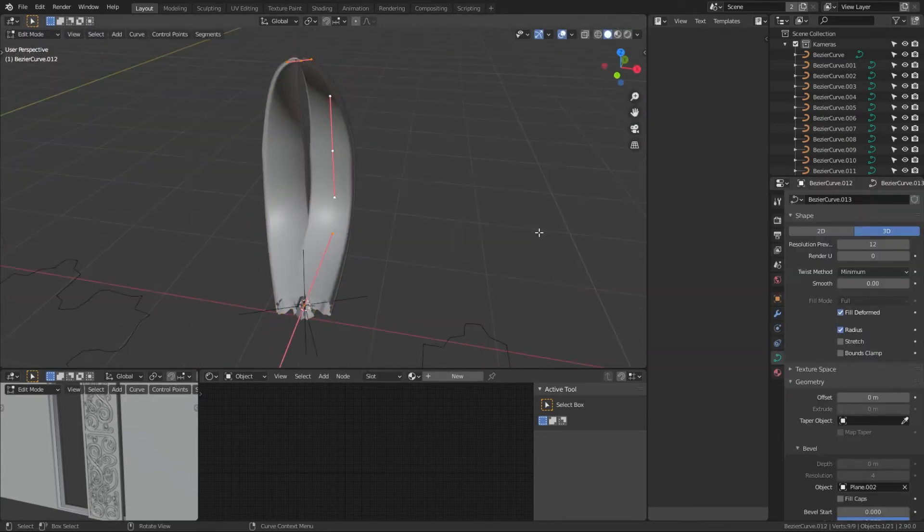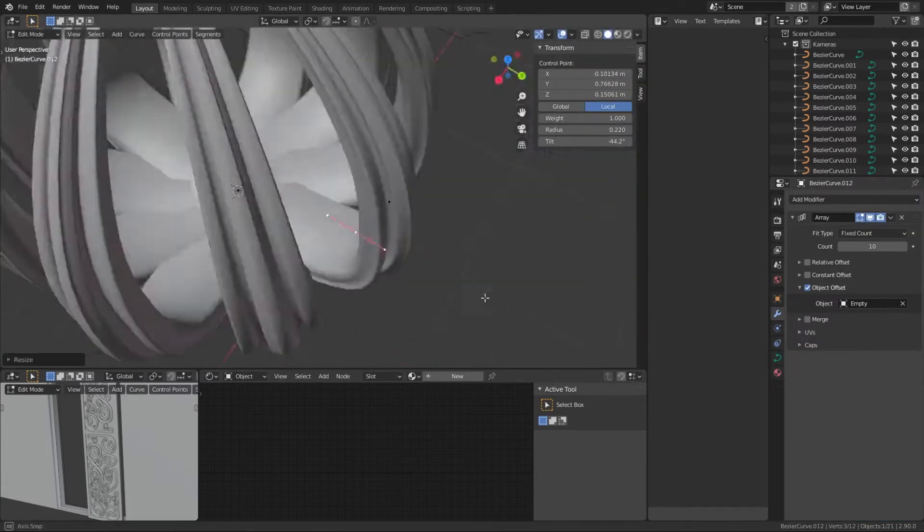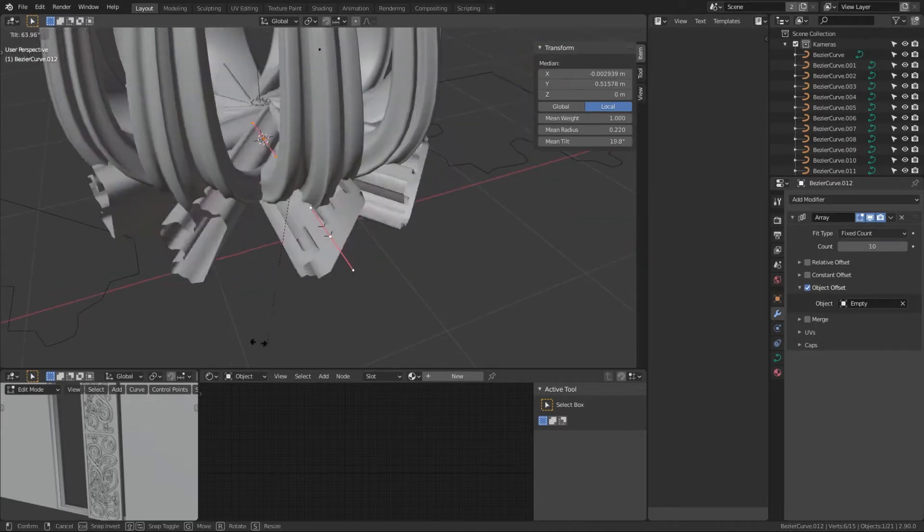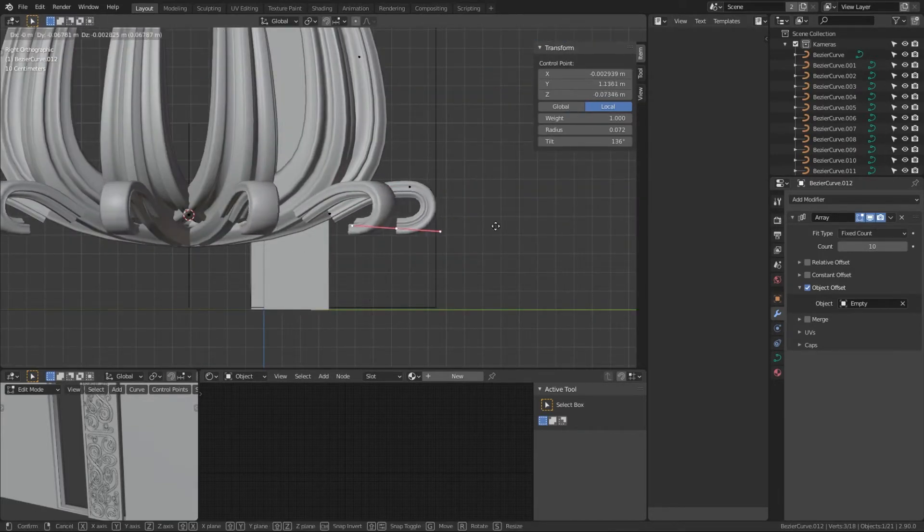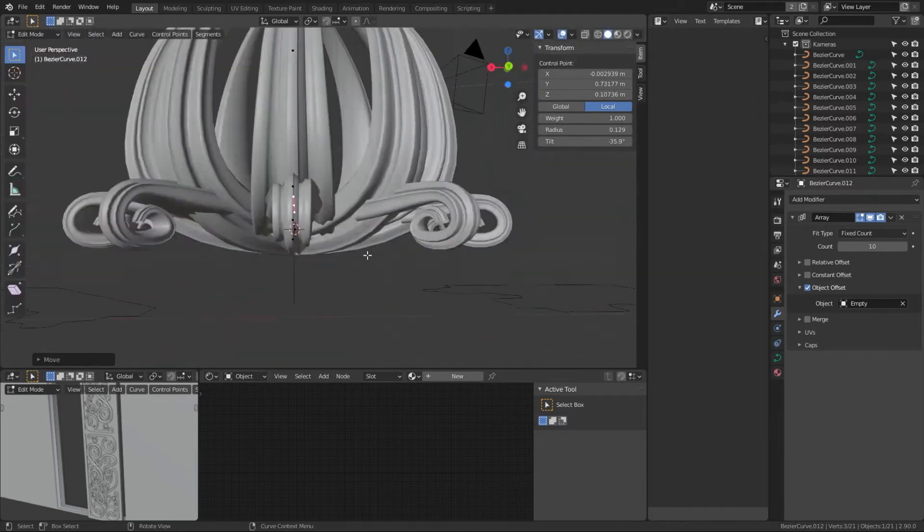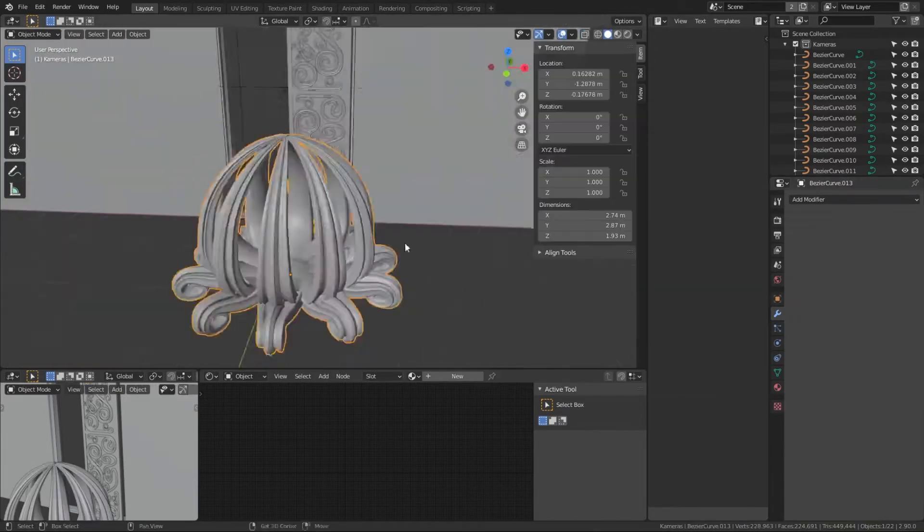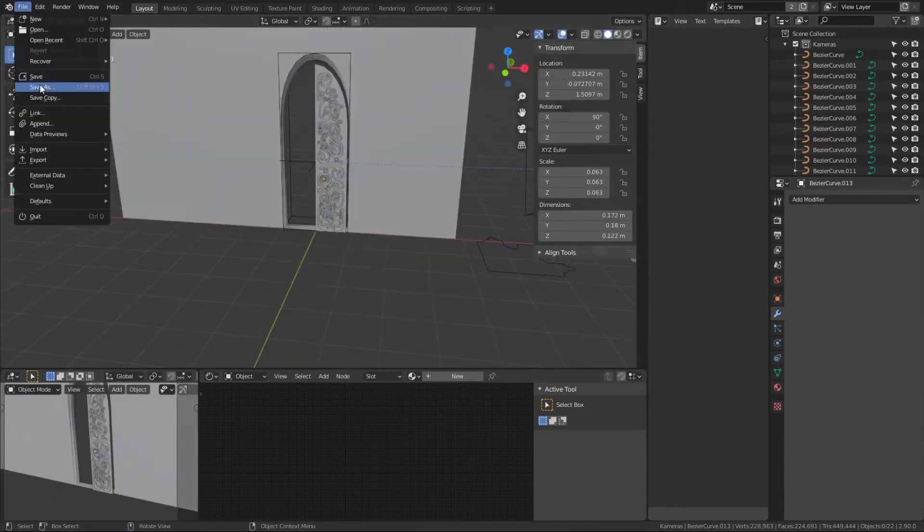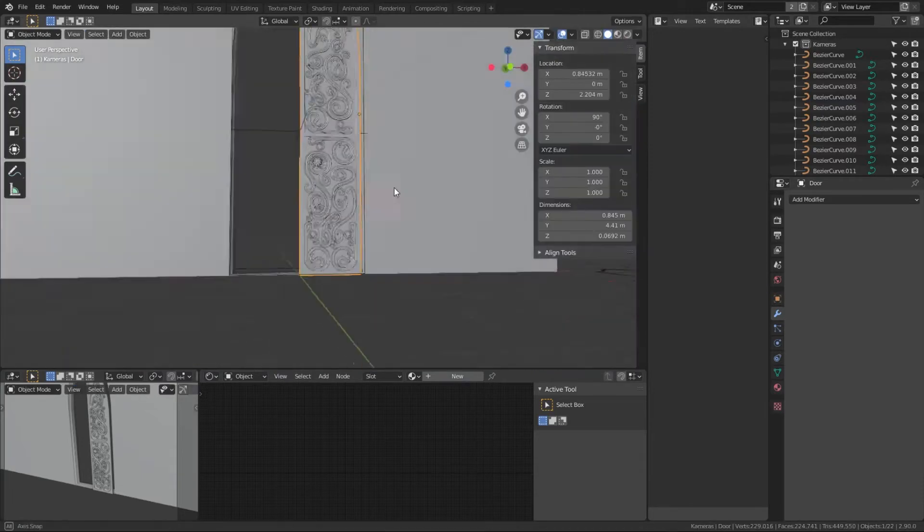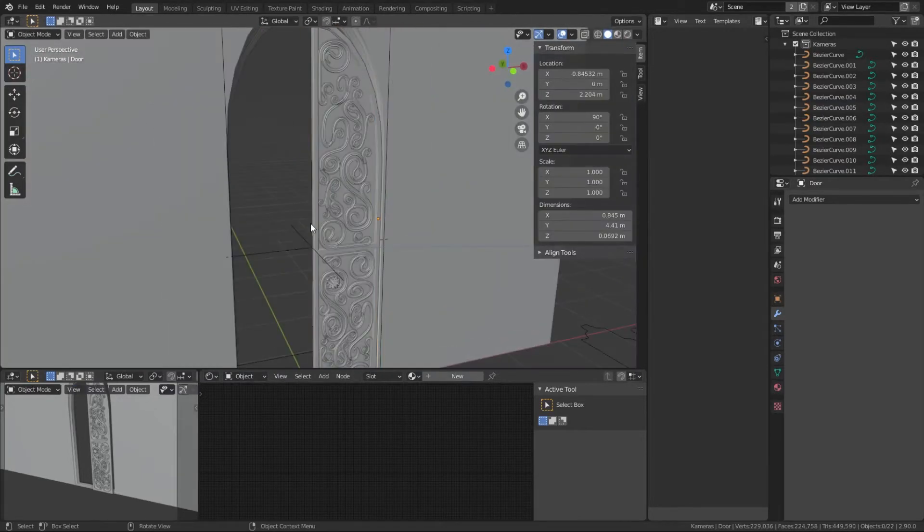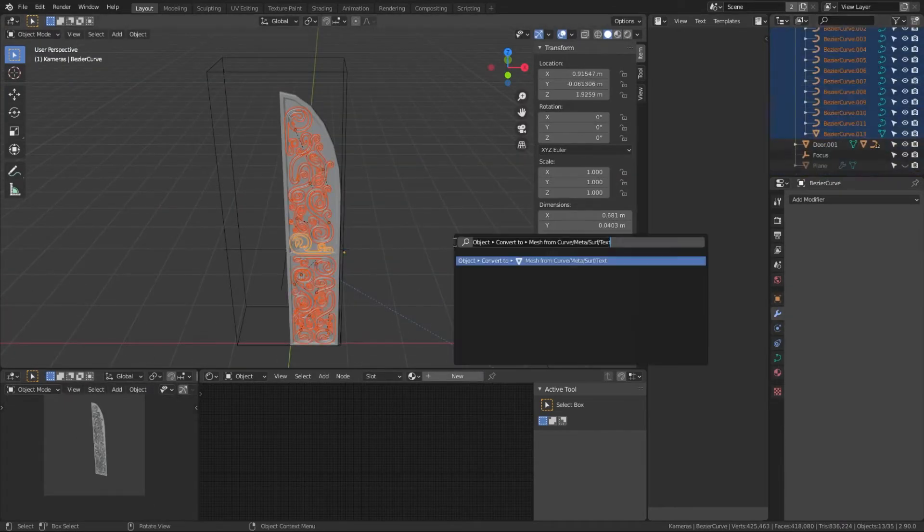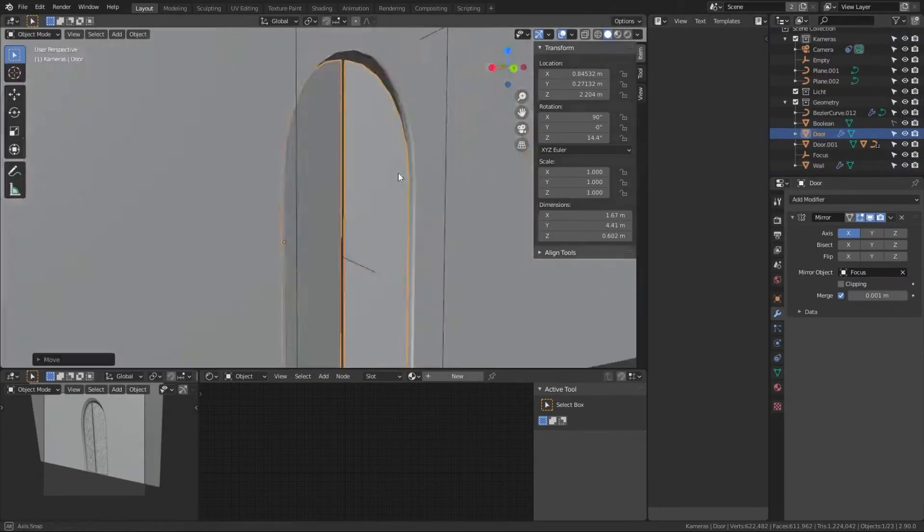Then I also made this doorknob, this very floral-like doorknob. I basically just used an array modifier. I set that to an object offset and then used an empty that I rotated, so the array of this curve will be around this circle basically—it'll create this circle. Then I also put in some more detail to the door frame. I put that doorknob on the door, of course, and then I converted everything...